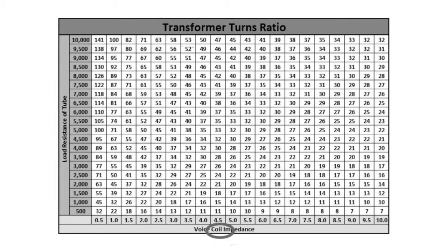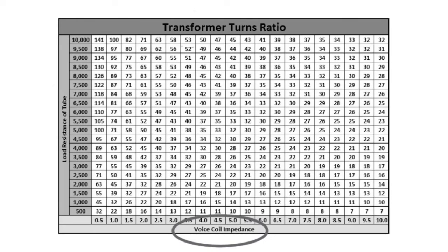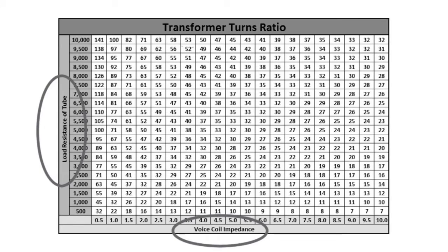I'll look at the matrix now. I have the voice coil impedance called out here at the bottom, and I have the load resistance here on the left-hand side called out.